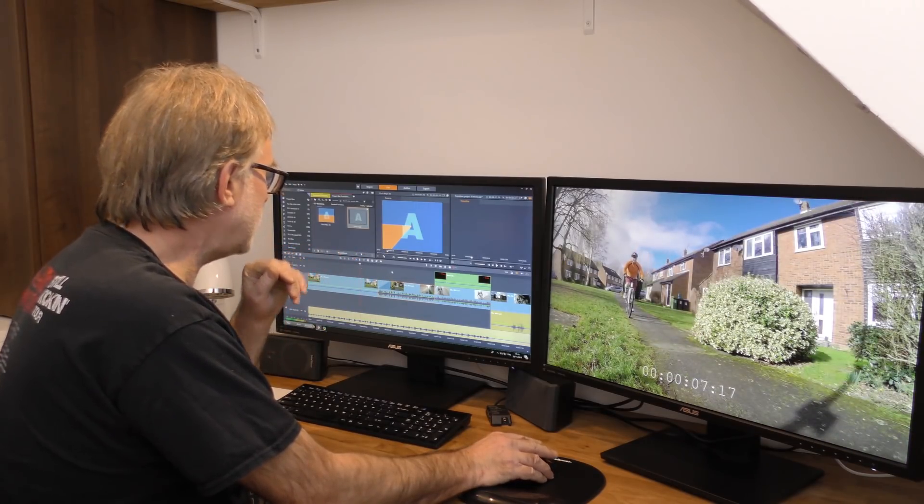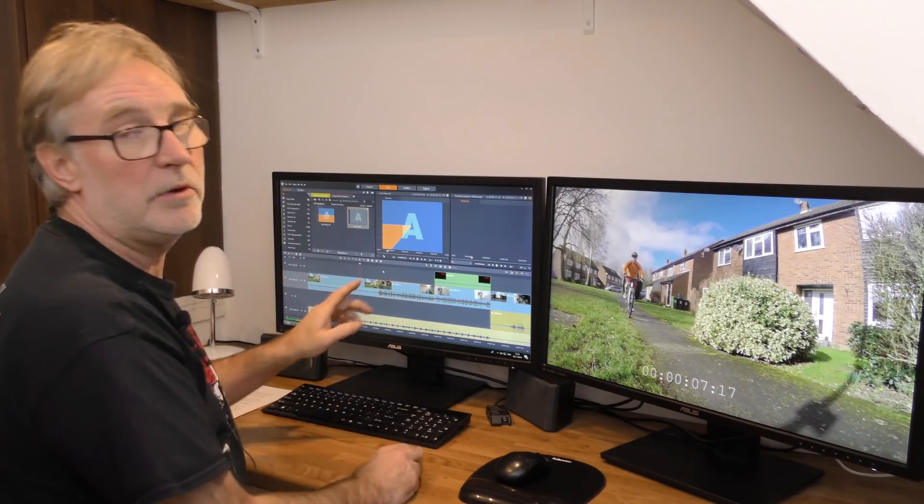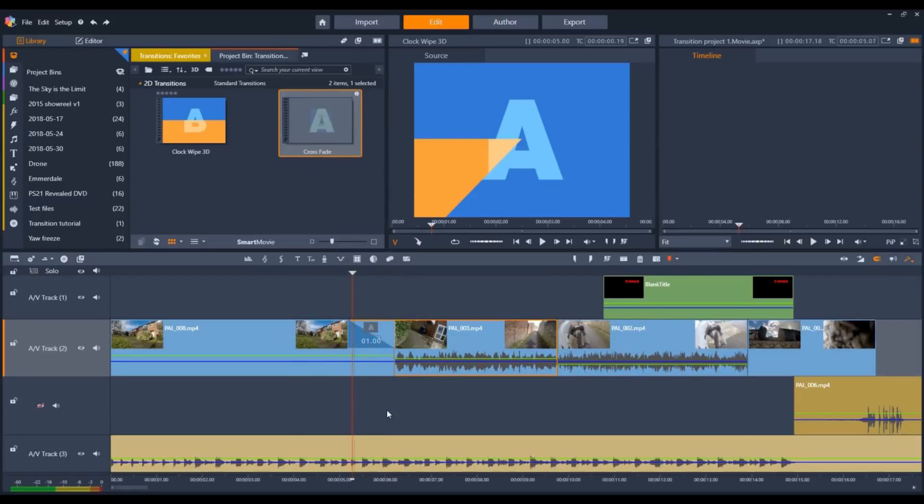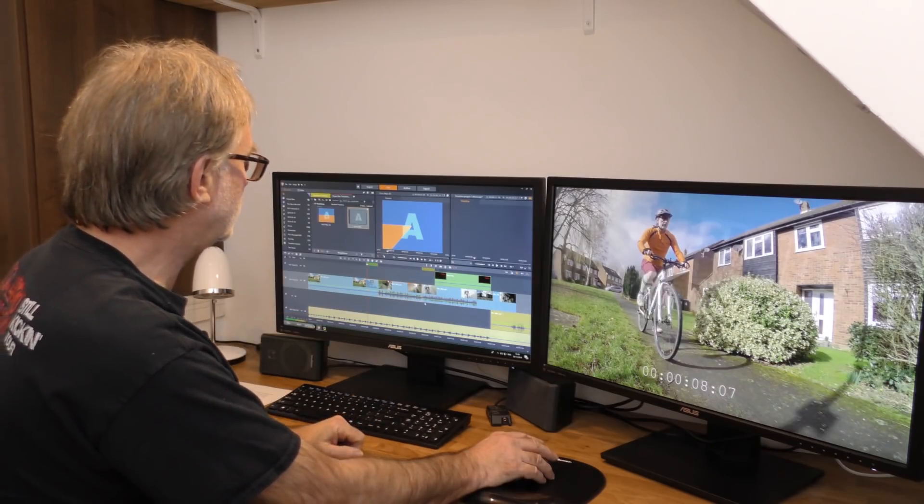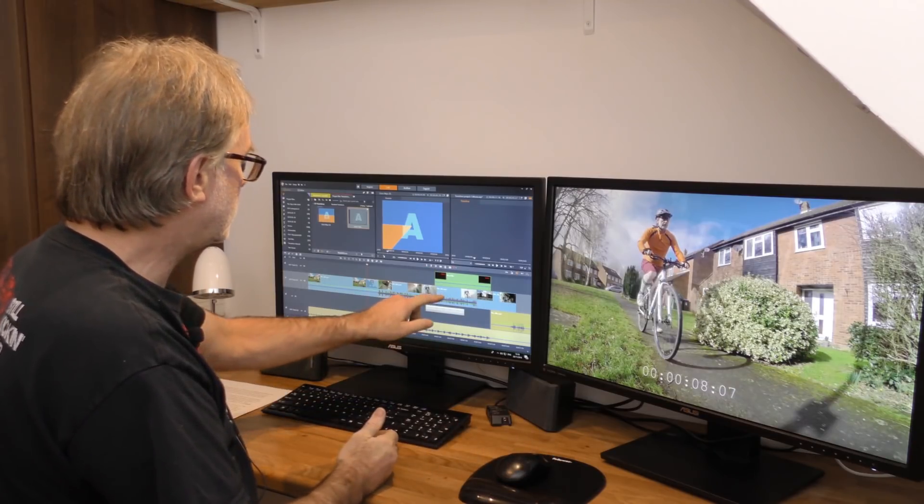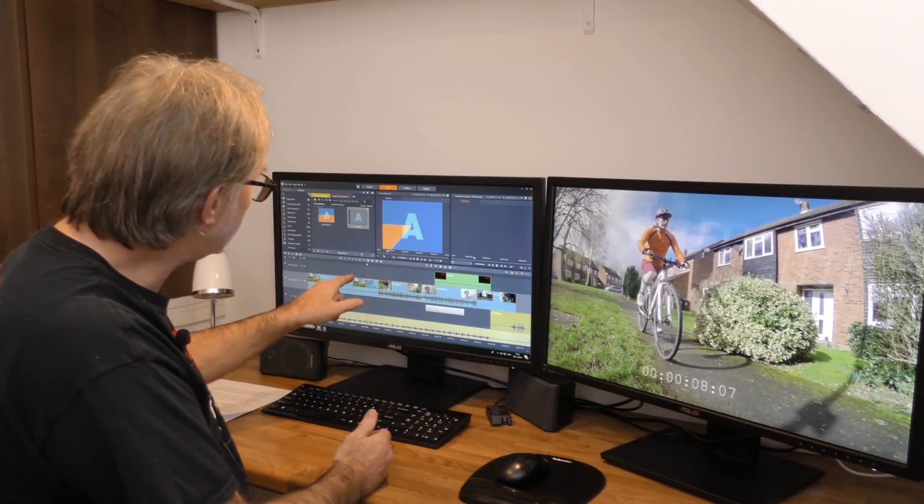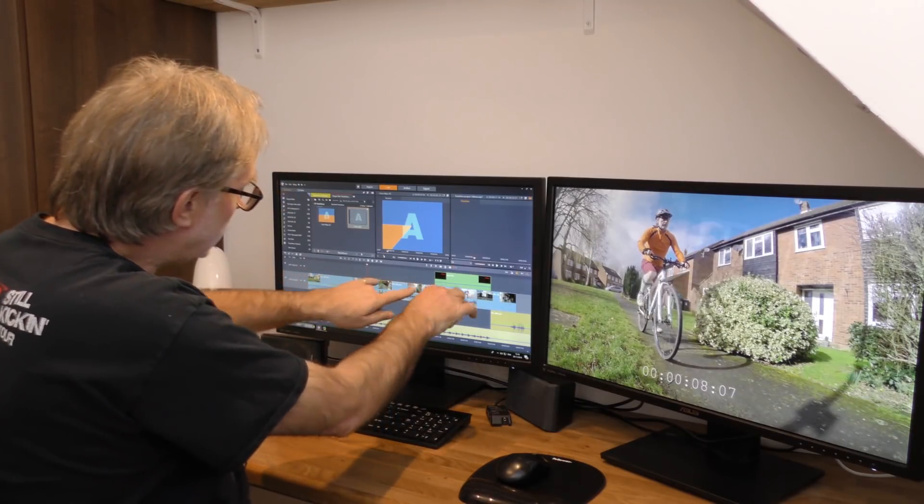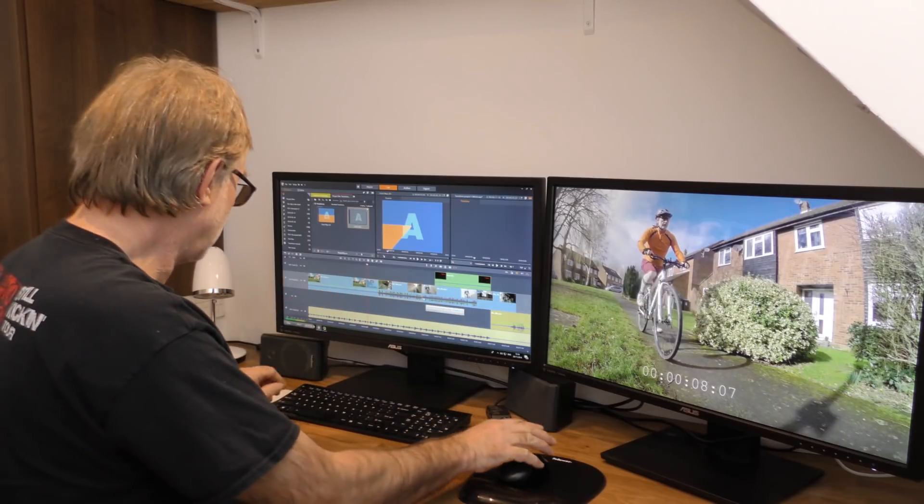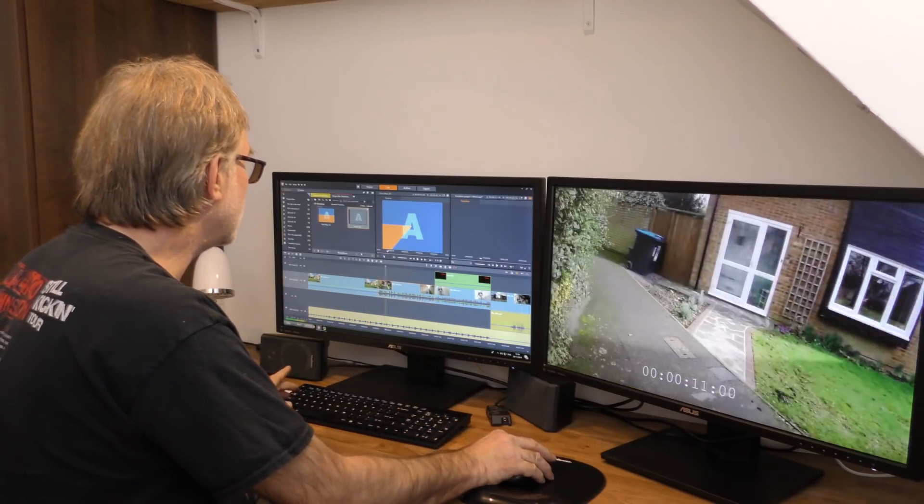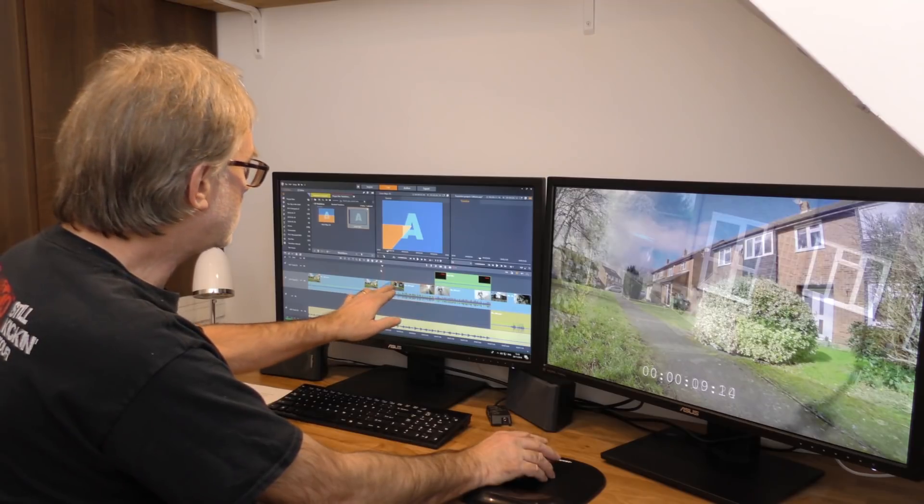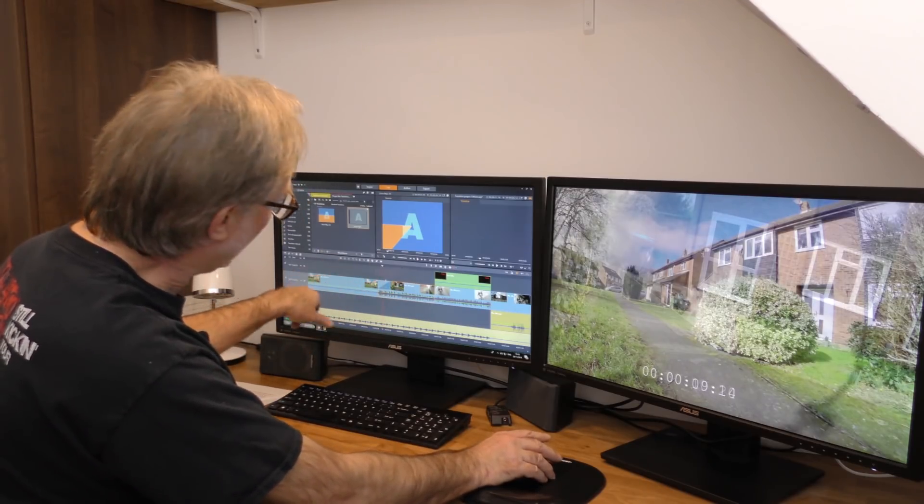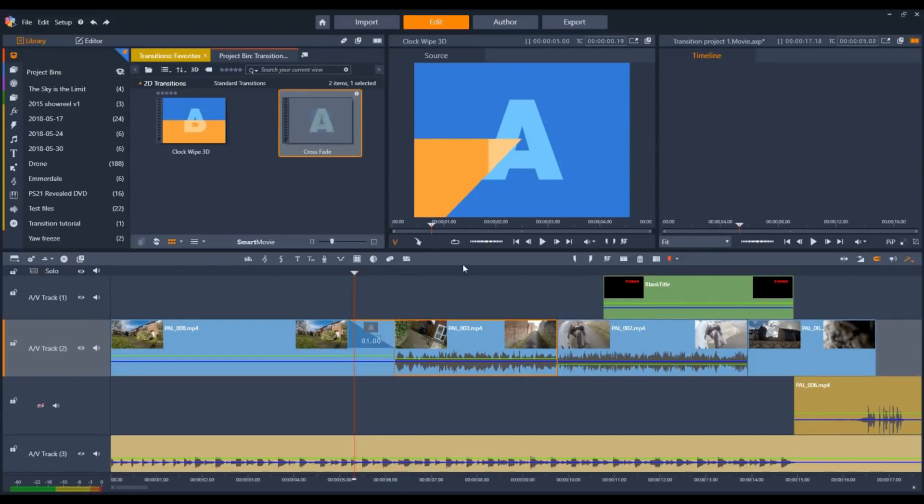Now let's add the transition to the left. There is the immediate problem. When you drag the transition to the left, it slides everything up to create the overlap, whereas adding it to the right extends the outgoing clip. So it's extended the clip to create the overlap, but the other way just moves everything up.